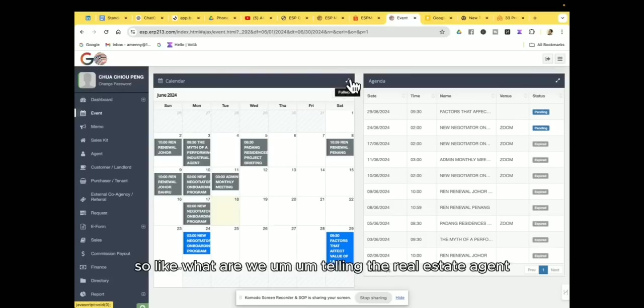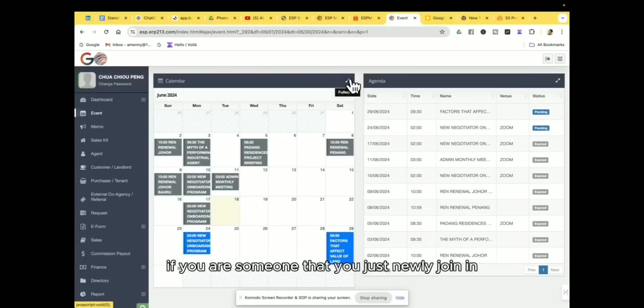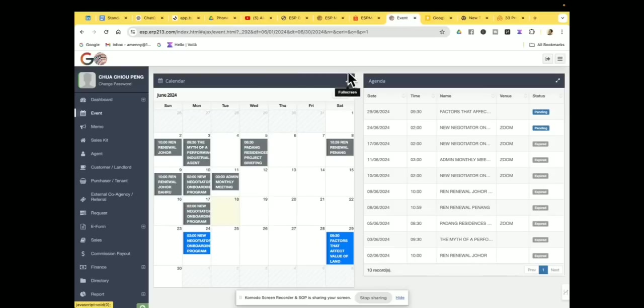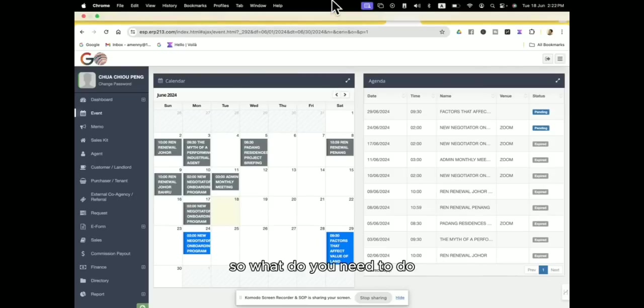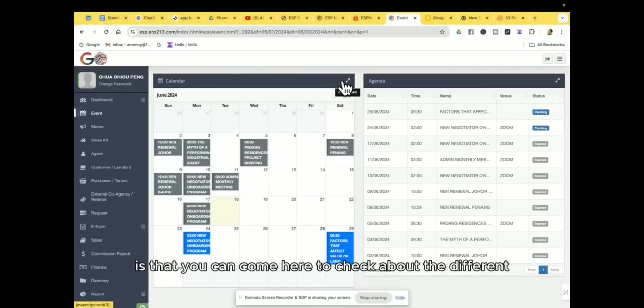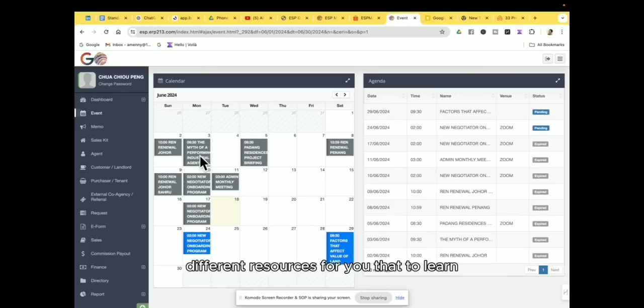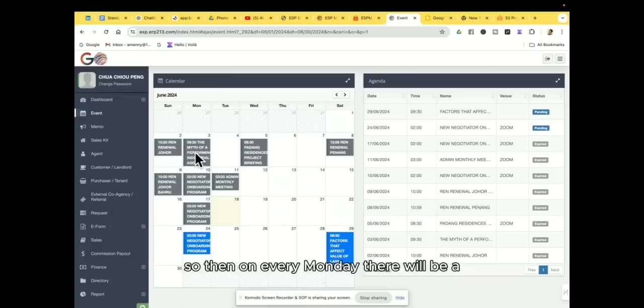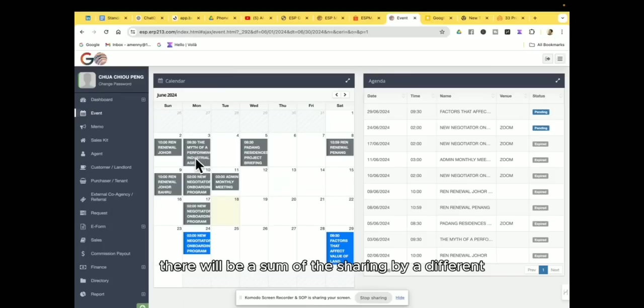So like what we are telling the real estate agent, if you are someone that you just newly joined, so what you need to do is that you can come here to check about the different resources for you to learn.